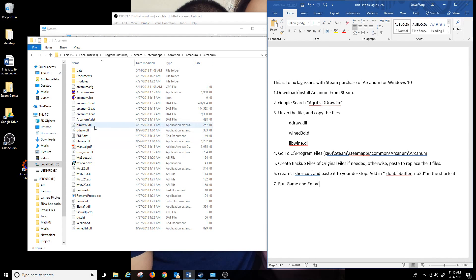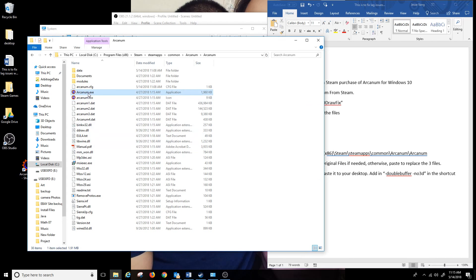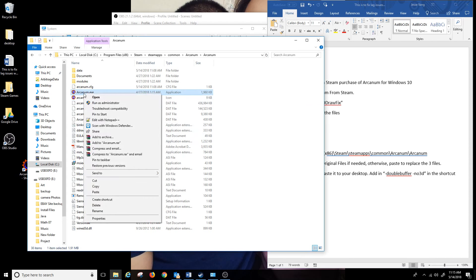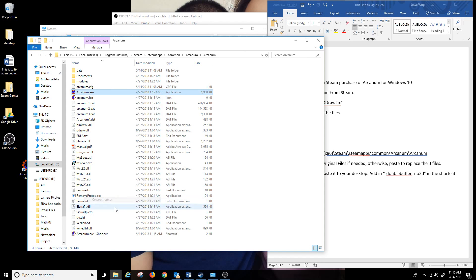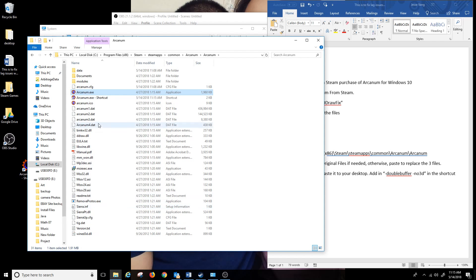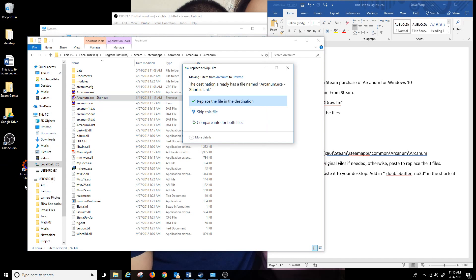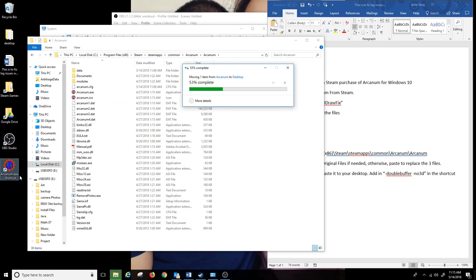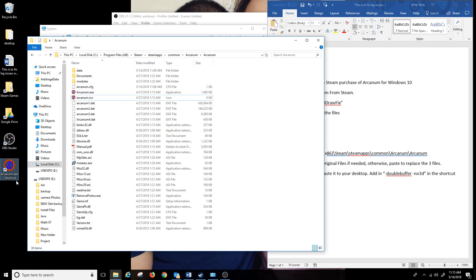Next thing you want to do is create a shortcut. I'm going to click on Arcanem.exe, right click, create shortcut, and drag the shortcut onto desktop and replace since I had this shortcut there already.